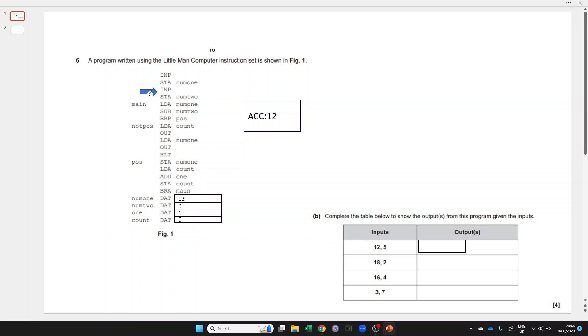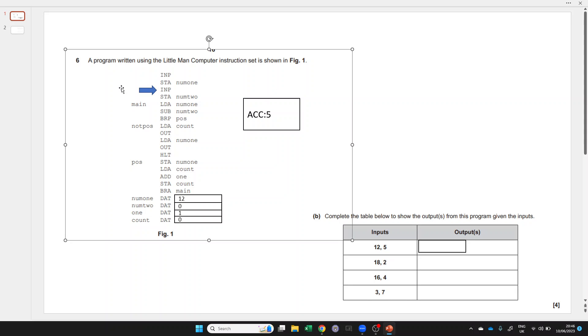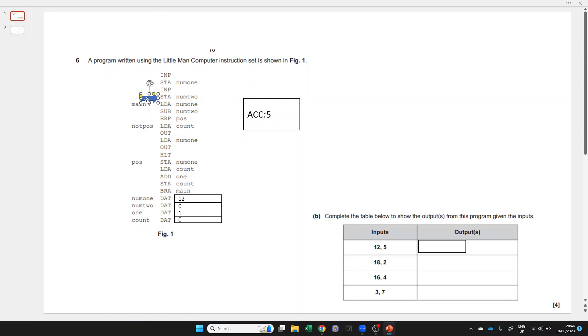Let's move on to the next input. The question tells us the next input is 5, so that goes into the accumulator register, and we're going to store that into num2. So the 5 that is in the accumulator is now also stored at num2.